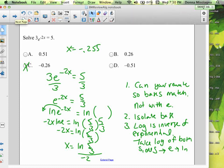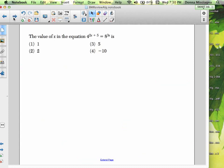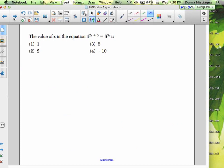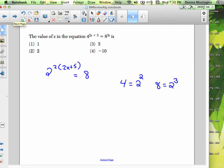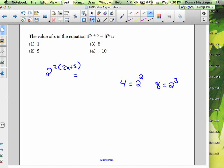Two down, a couple more to go. We want to find the value of x. Can we rewrite? 4 can be rewritten as 2 squared and 8 can be rewritten as 2 cubed, so if we replace 4 with 2 squared and 8 with 2 cubed, our bases will match. So we have 2 to the 2(2x + 5) equals 2 to the 3(3x).